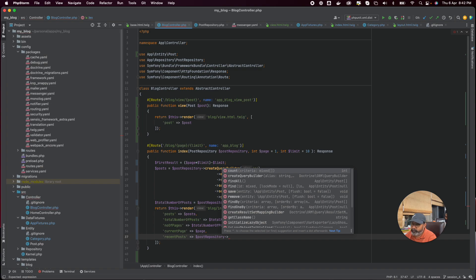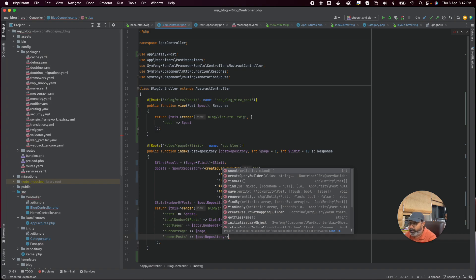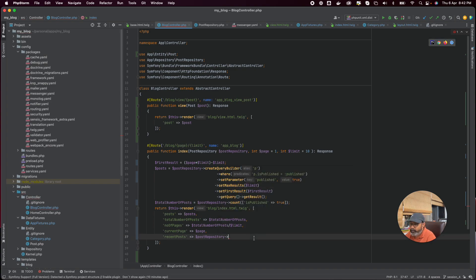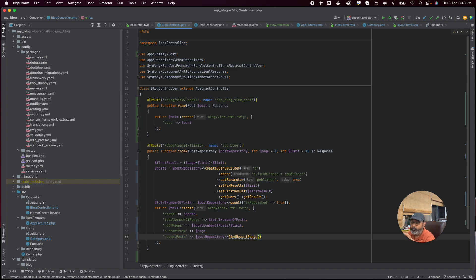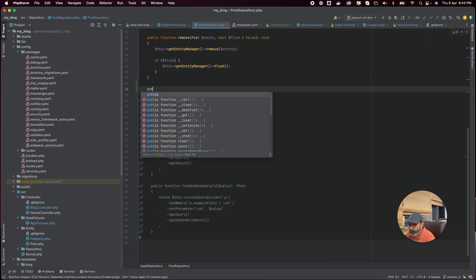We can get recent posts in different ways. One thing is to give criteria, orderBy, and all these things, but we need only three posts — so we are giving first result and max result, like a limit. Instead of writing everything inline, we will write a method called findRecentPost. In some pages we may need five, so we can pass a limit parameter. In our case it is three.